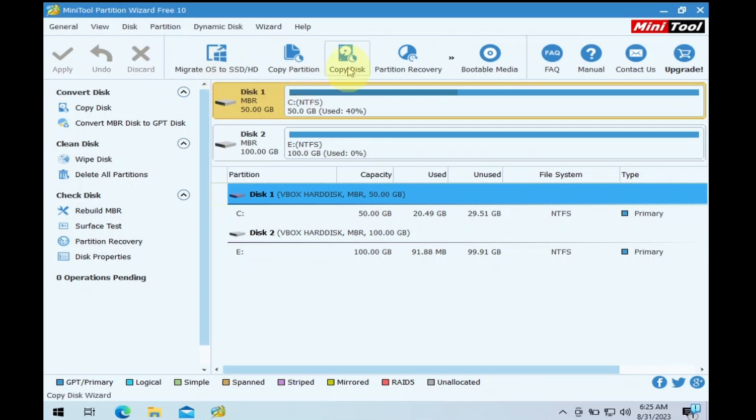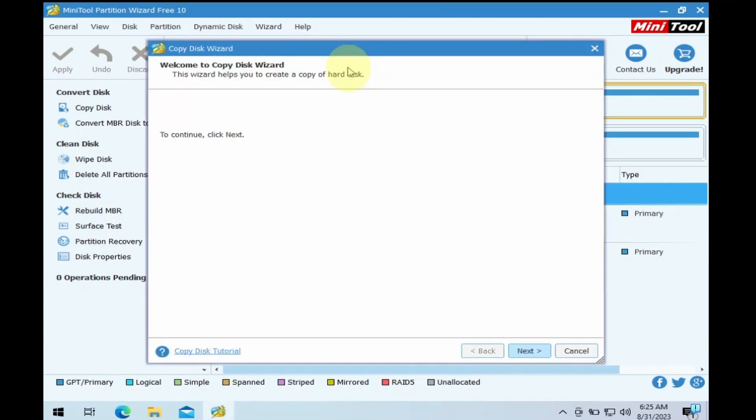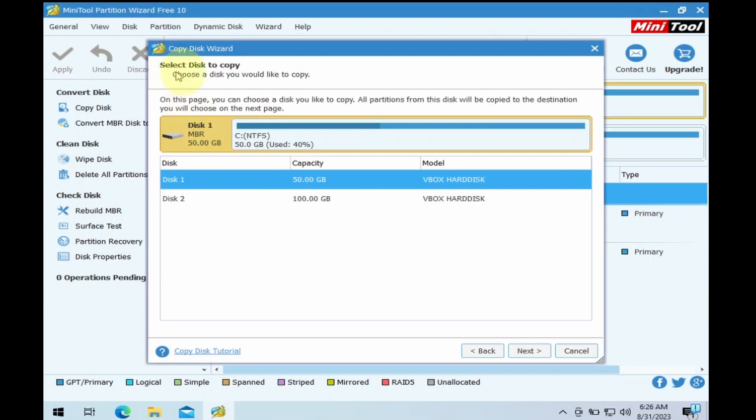For this video, I am going to select Copy disk. Click Next button on the Welcome screen. On the Select disk to copy window, select the correct source disk and click on Next.